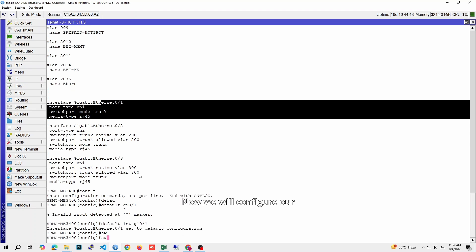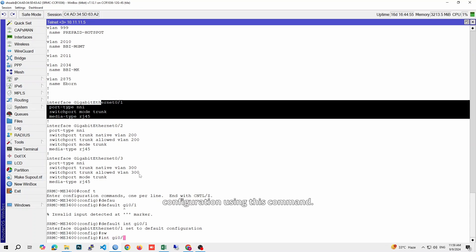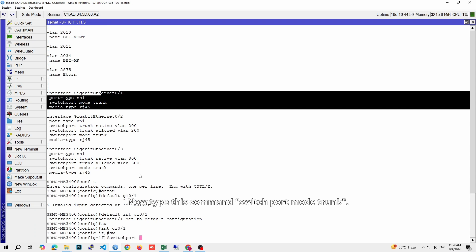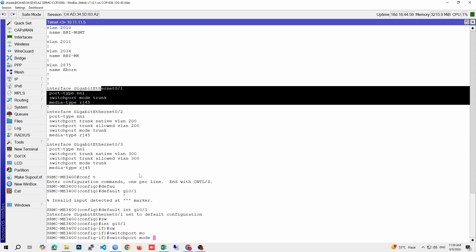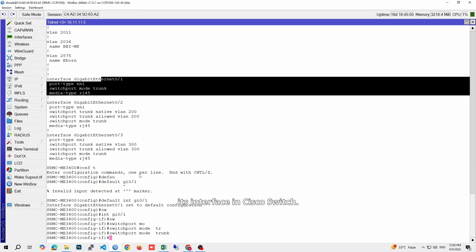Now we will configure our VLAN network on this port. Select the interface port for configuration using this command. Now type this command: switchport mode trunk. When you use this command, your Microtik port 5 will pass all the VLANs on its interface in Cisco switch.